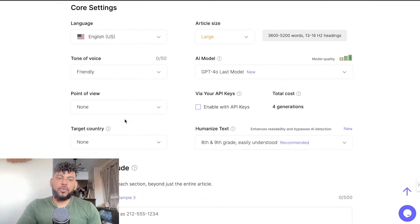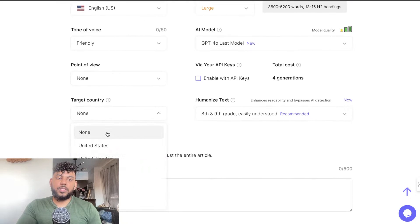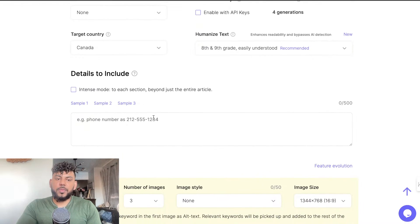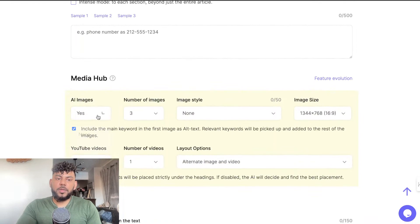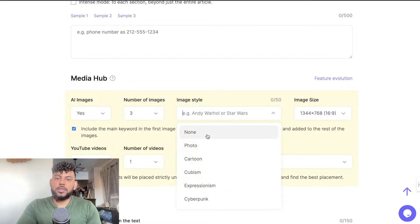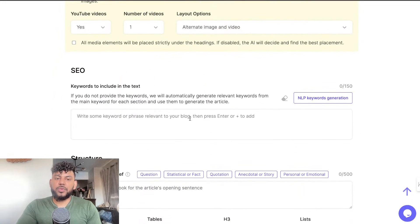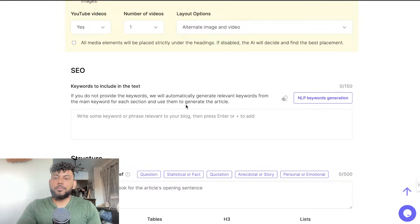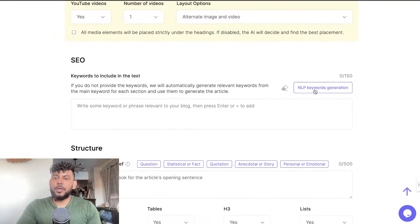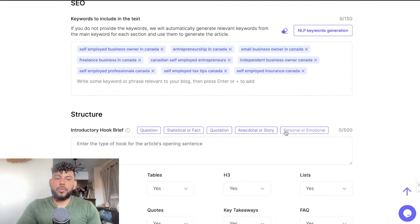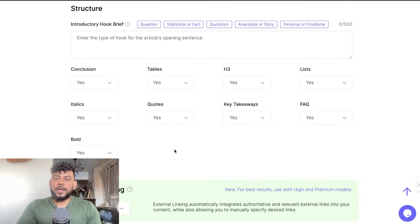The tone of voice will be friendly, point of view is standard, and for target country let's put in Canada. We're not going to include any additional information here. We'll add three images and one YouTube video, which is actually a really good feature. For SEO we're also going to use NLP keyword generation so it generates the keywords itself. For structure we'll leave it as is.